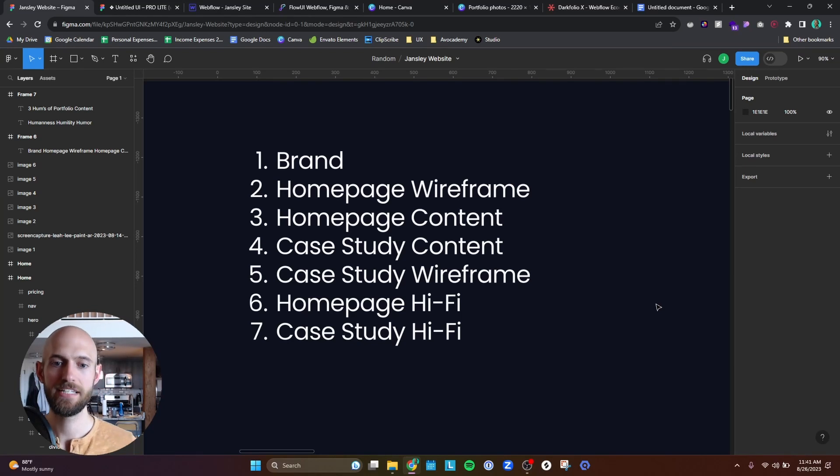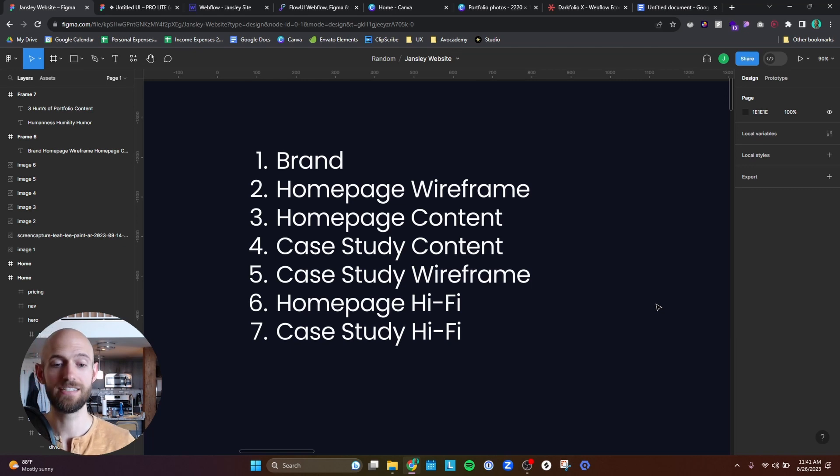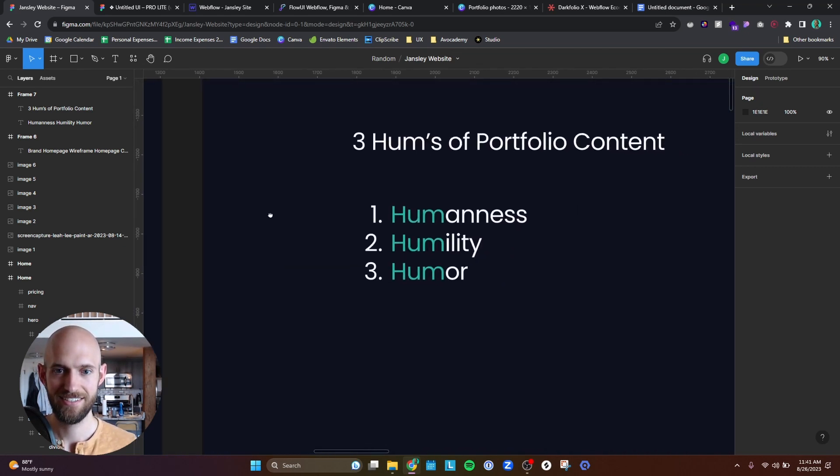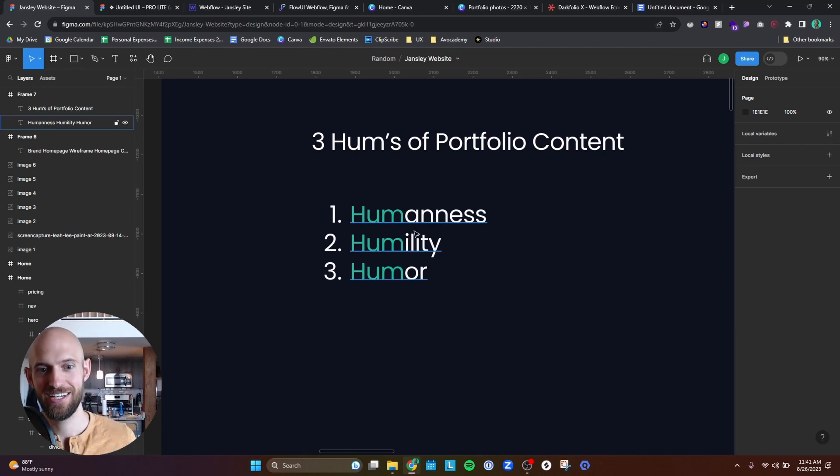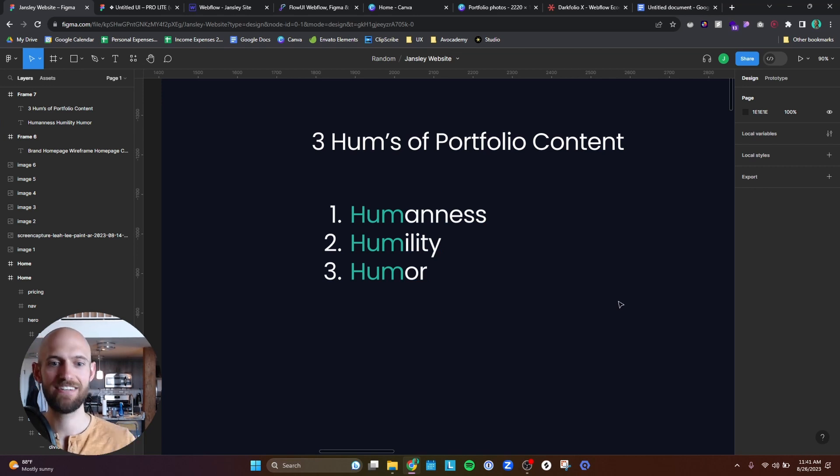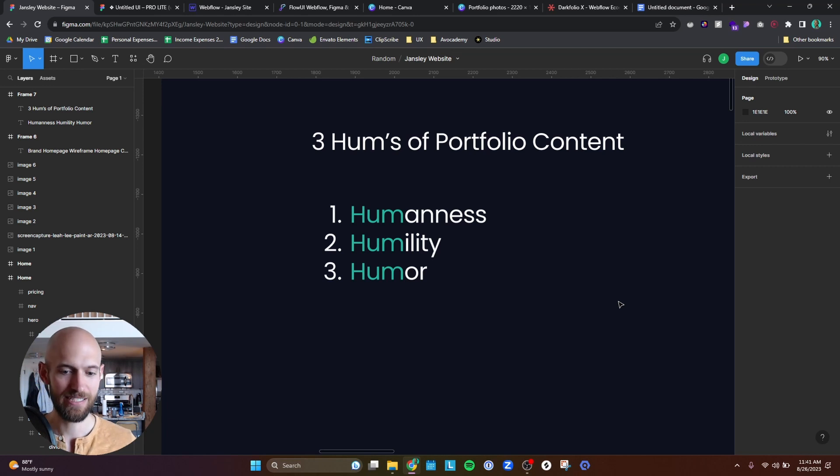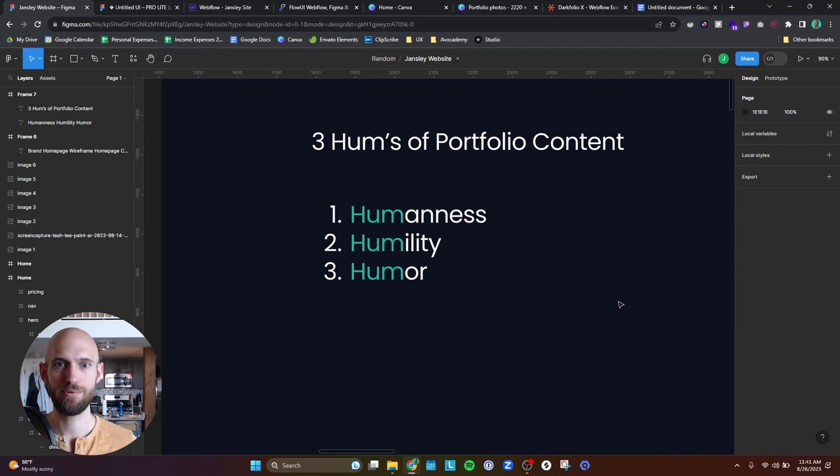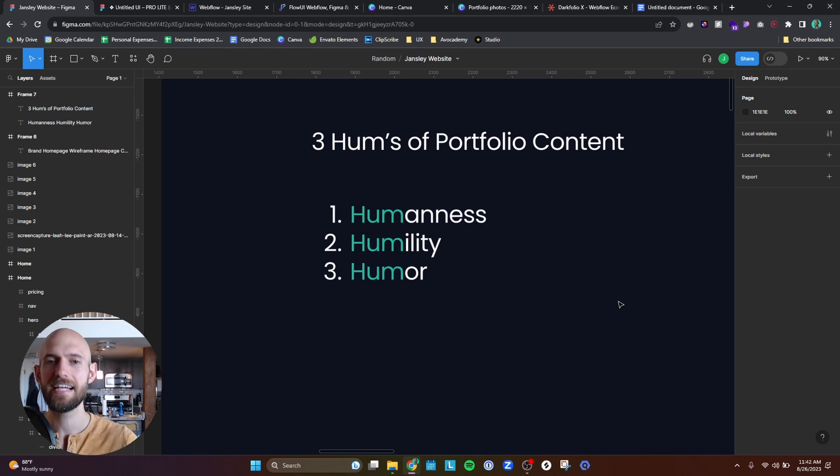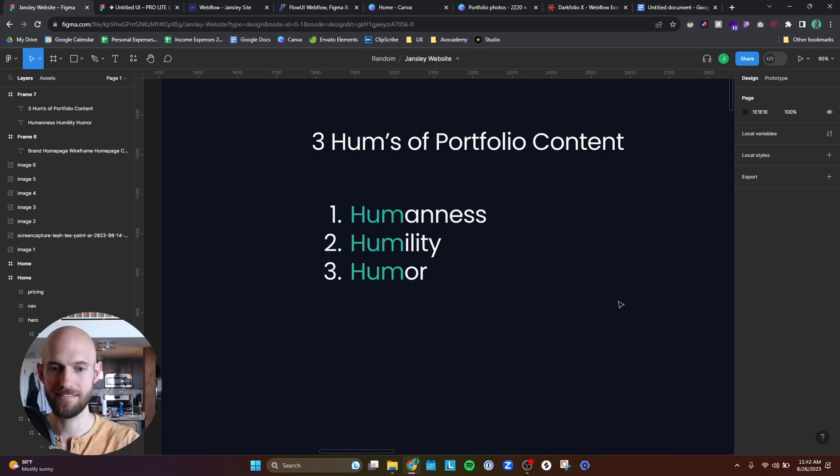Step three is homepage content. I kind of talked about this a little bit in the wireframing part, but I want to expand upon a framework that I used to develop the content of my homepage. And that is the three H's of portfolio content: humanness, humility and humor. So I tried to utilize these characteristics to make my portfolio stand out because the number one thing that I wanted to try to avoid is I didn't want my portfolio to be robotic. I've seen portfolios where the verbiage is just so corporate. It just sounds so generic and it sounds like AI wrote it.